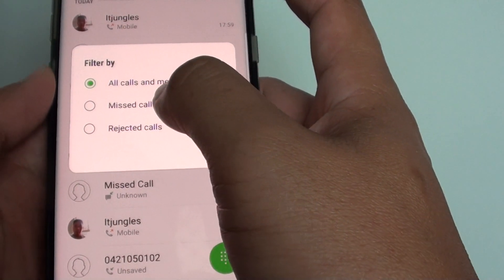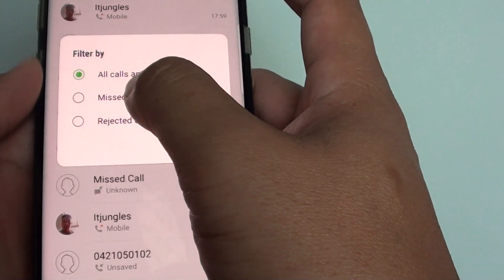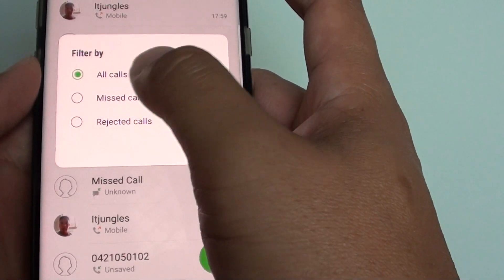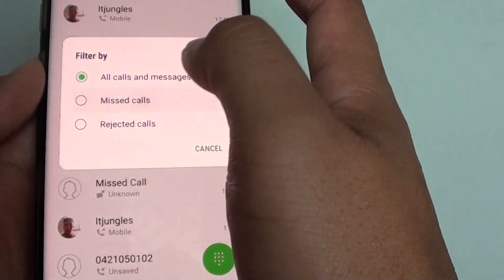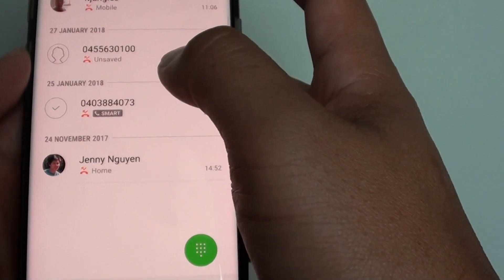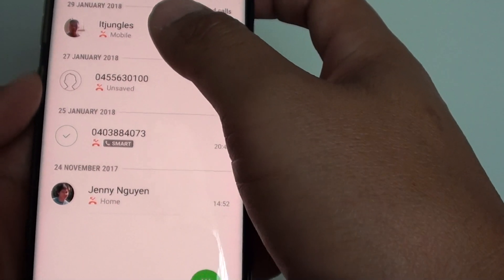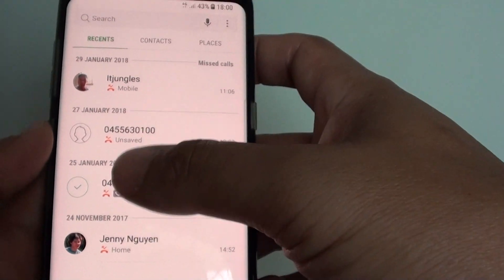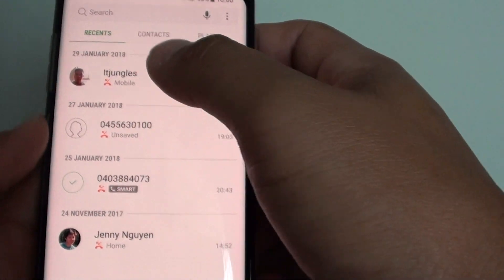So if you want to filter by only missed calls, tap on Missed Calls and it shows you only the missed calls appearing in the recent log.